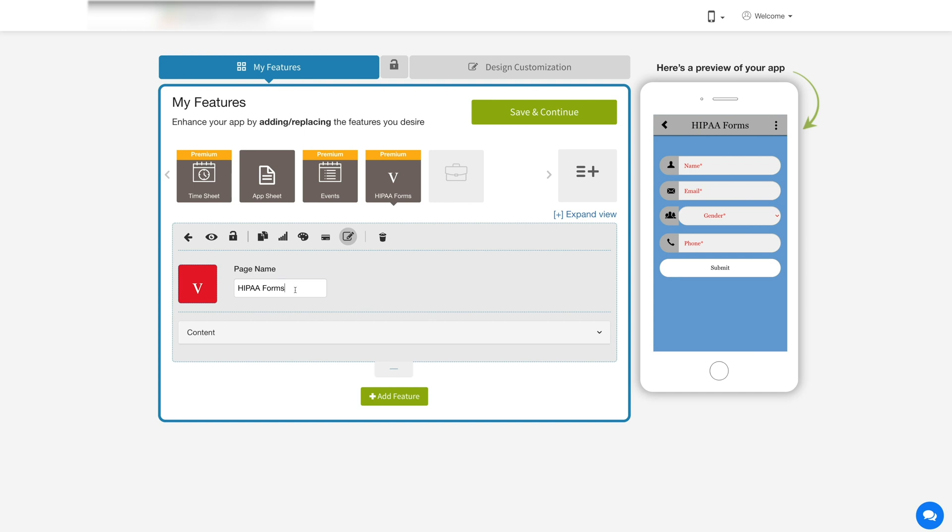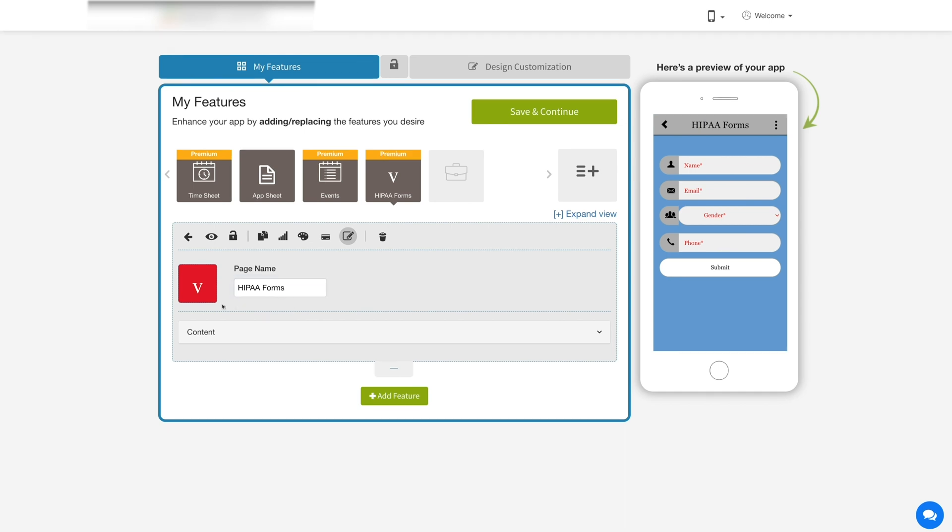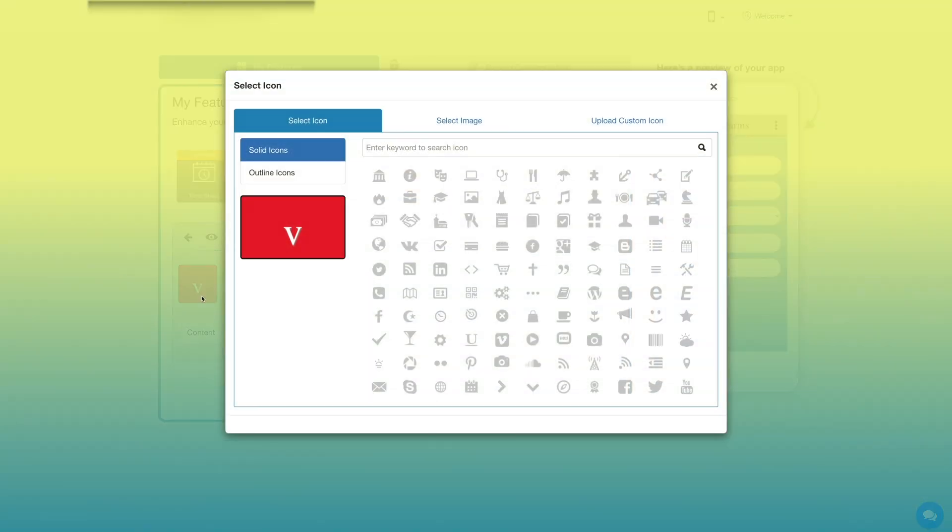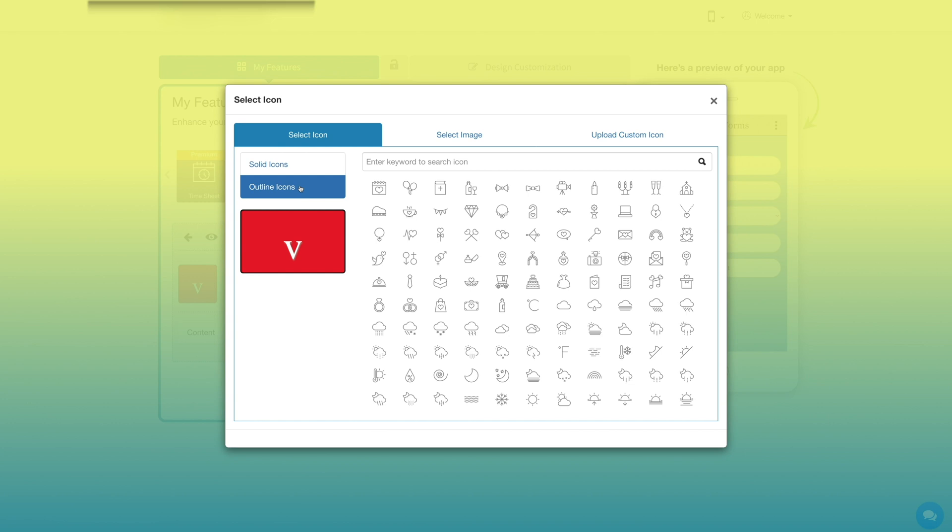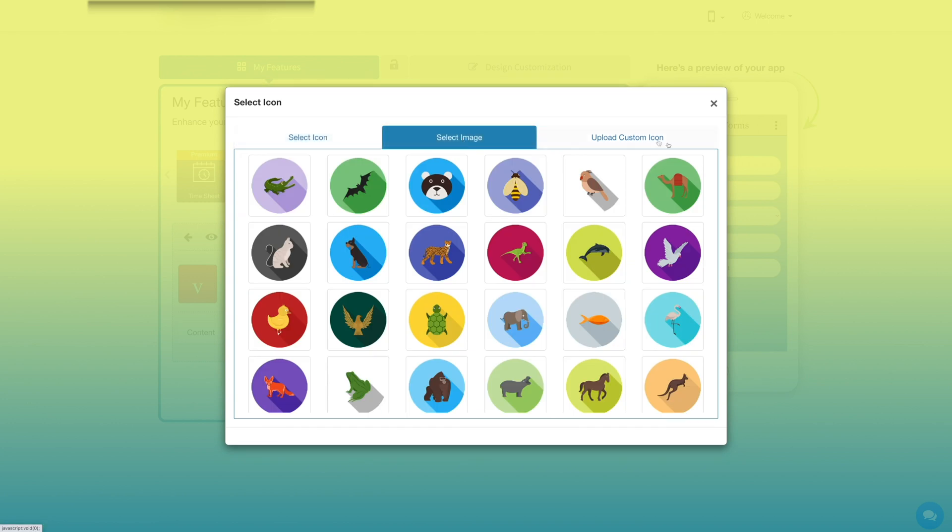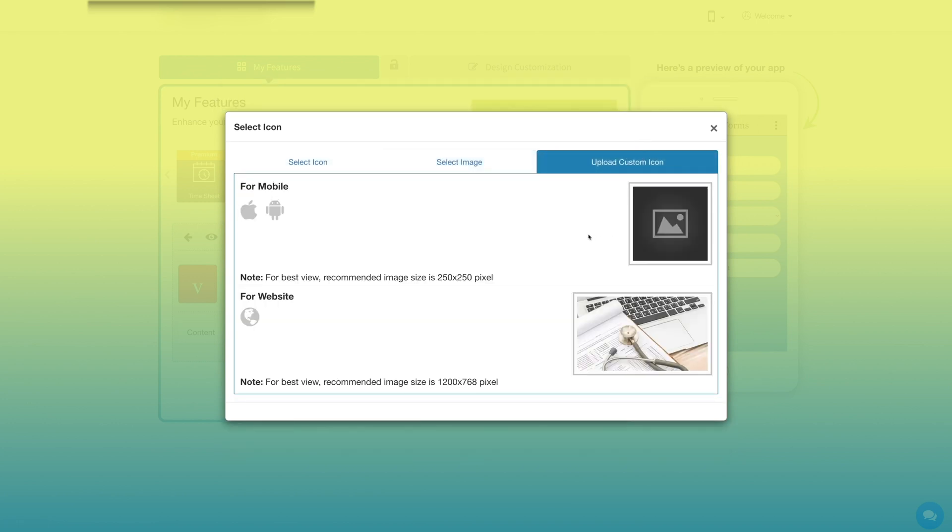This is your page name, if you want you can change it as per your needs. From here you can change the feature icon. If you want, you can select a solid icon or outline icon or an image from our library or upload your own custom icon. You can even upload two different images for the mobile app and website.